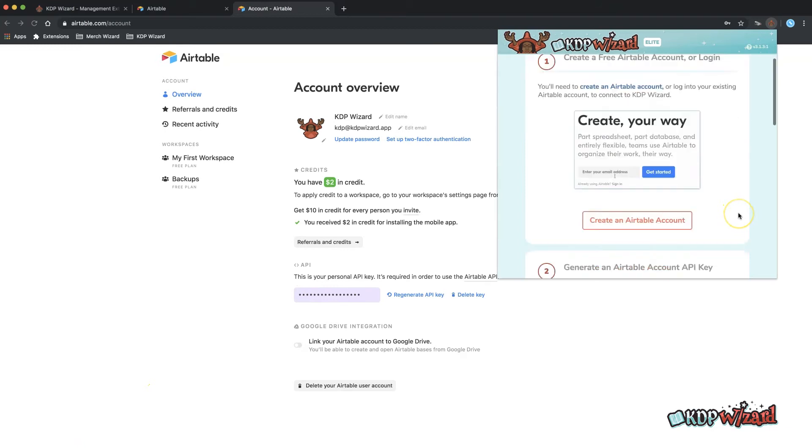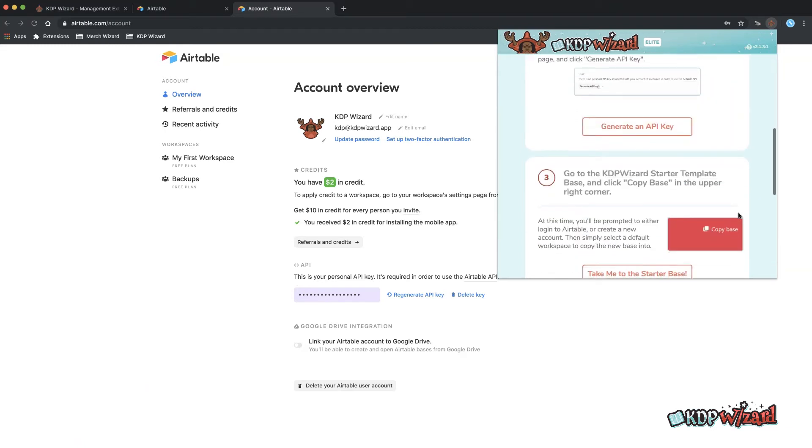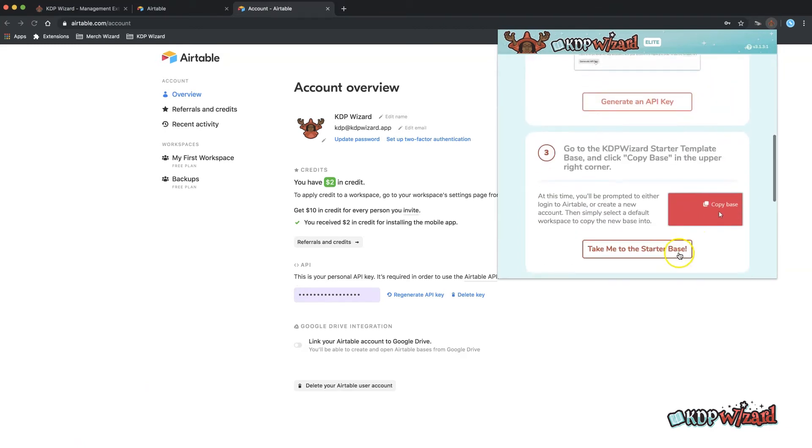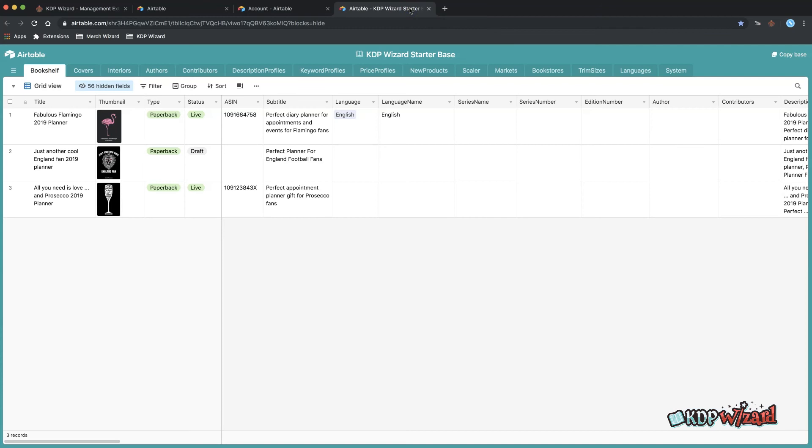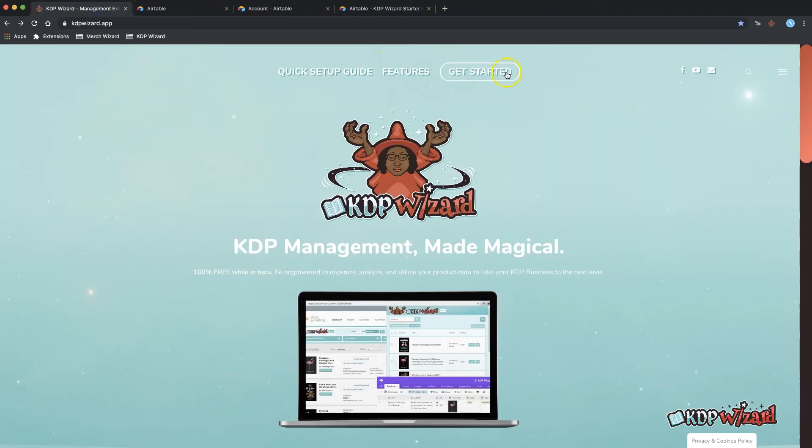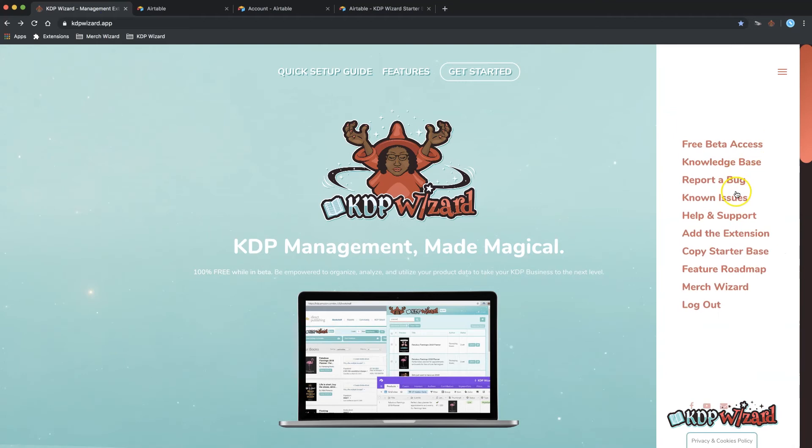From the app you need to click take me to the starter base to get a copy of the included base template for use with KDP Wizard. You can also access this from our website in the right hand menu.